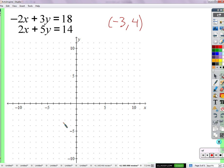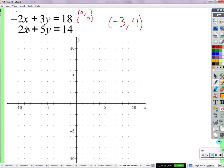So let's graph both of these and we'll be able to see all of the solutions. We can rearrange it into slope-intercept form, or we could say it's in standard form and graph it that way. We could plug in zero for x and find y, or plug in zero for y and find x. So if we plug in zero for x, what would y be? 18 divided by 3 — that would be 6. And if we plug zero in for y, negative 2x equals 18 divided by negative 2 gives negative 9.